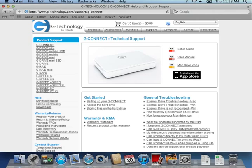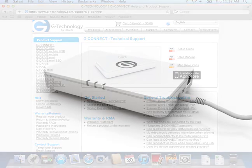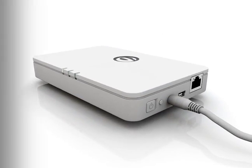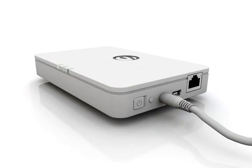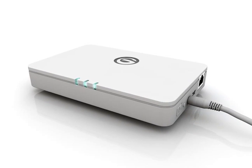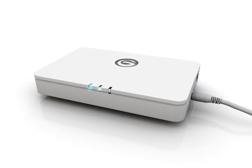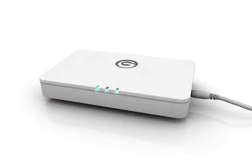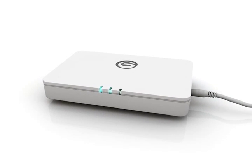Let's get started. First, press the power button on the G-Connect. The status light will flash for a few moments, indicating that your device is powering on.